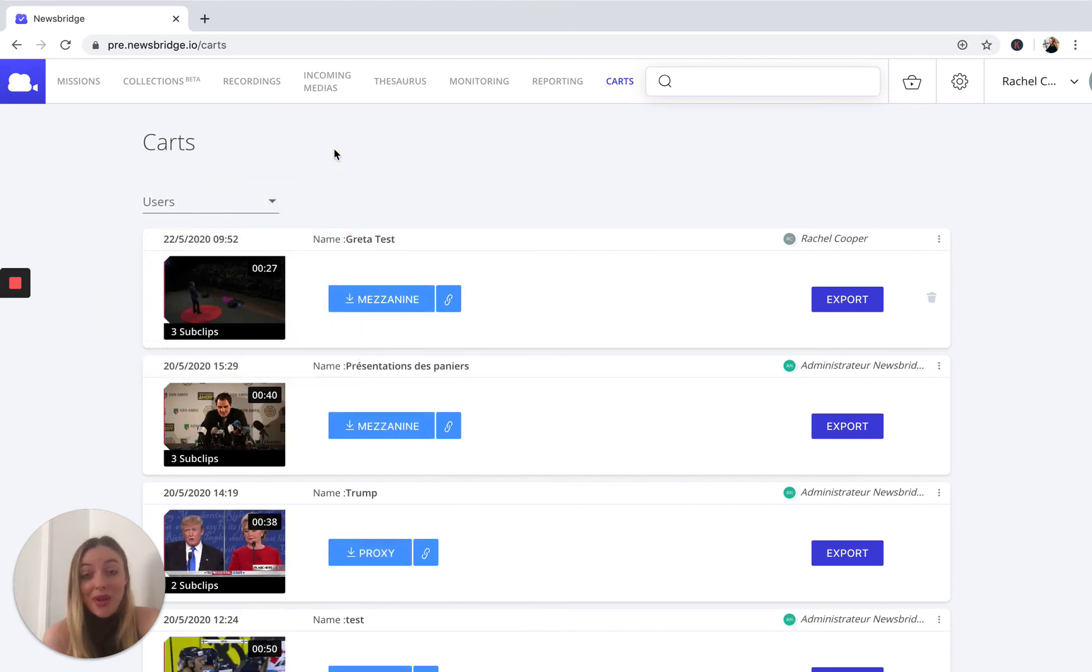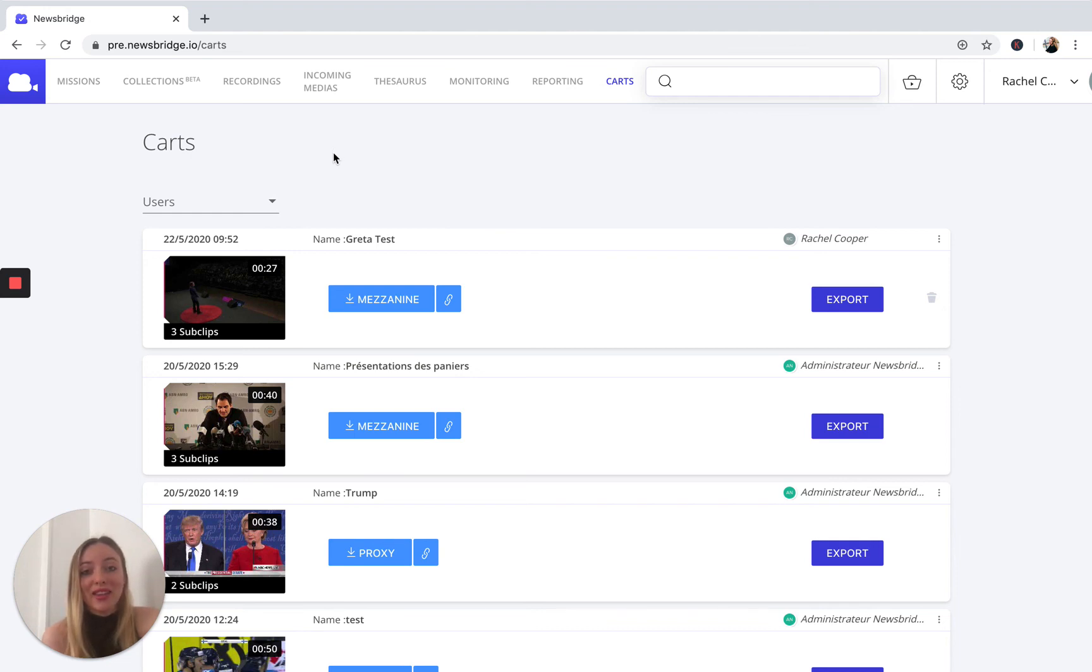So there you have it. There is the new cart interface in a nutshell. Hope you learned something new today and thank you for watching.